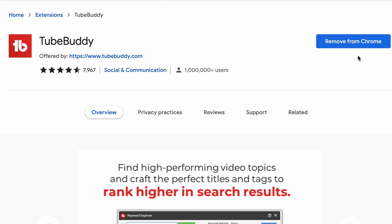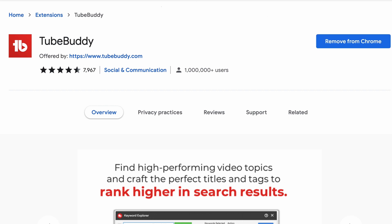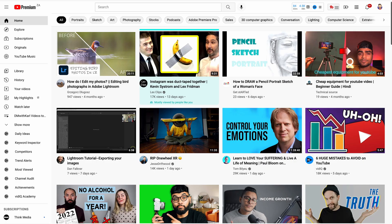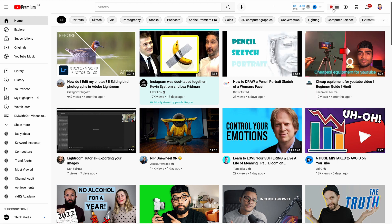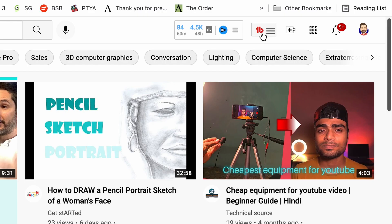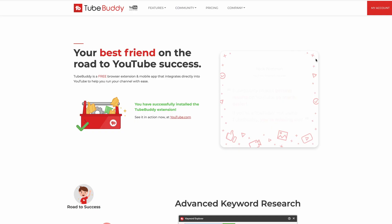We've got Remove from Chrome because we've already got it installed, but you can click Add to Chrome and it will install on your computer. Head back to YouTube and refresh to check that it's installed — you'll have this little TB tab on the top right with the hamburger menu, and it's going to ask you to sign in or sign up for a new TubeBuddy account. I'll leave a link for you in the description down below.